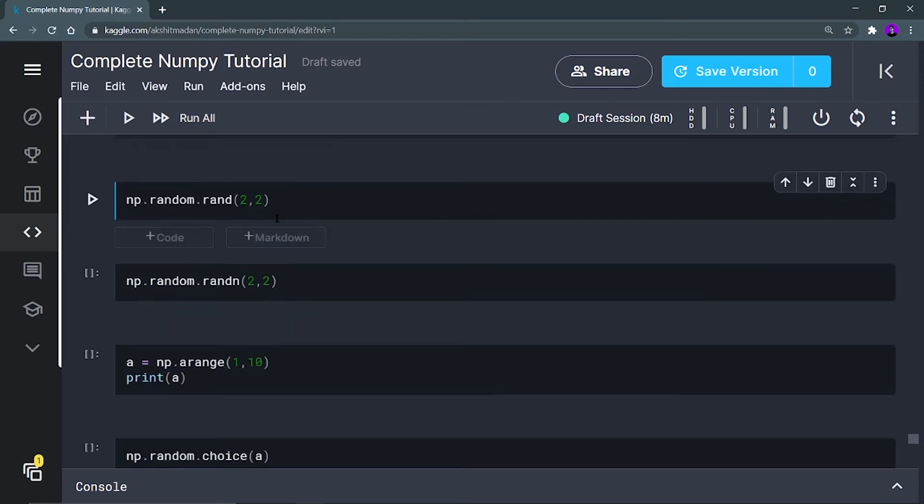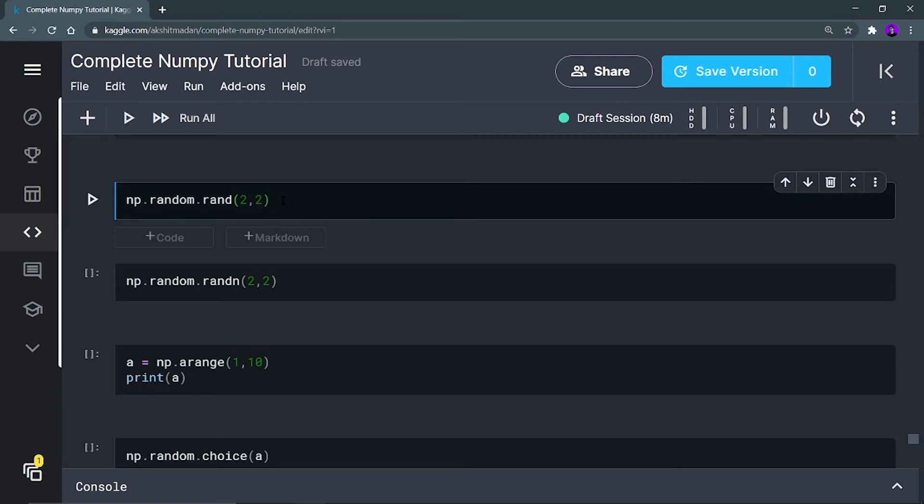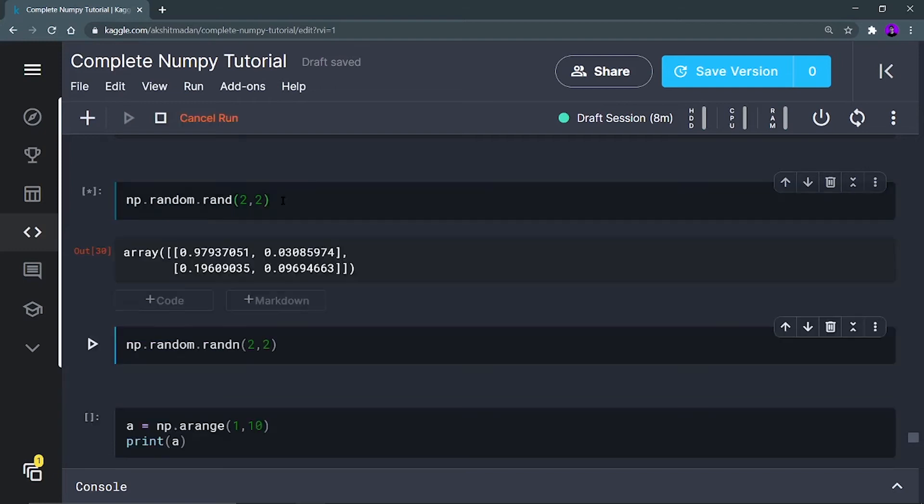Now np.random.rand, what does this mean? It is going to give me float values and this is the size only. So it is also giving me a 2D array. It is just similar to that random function, right?